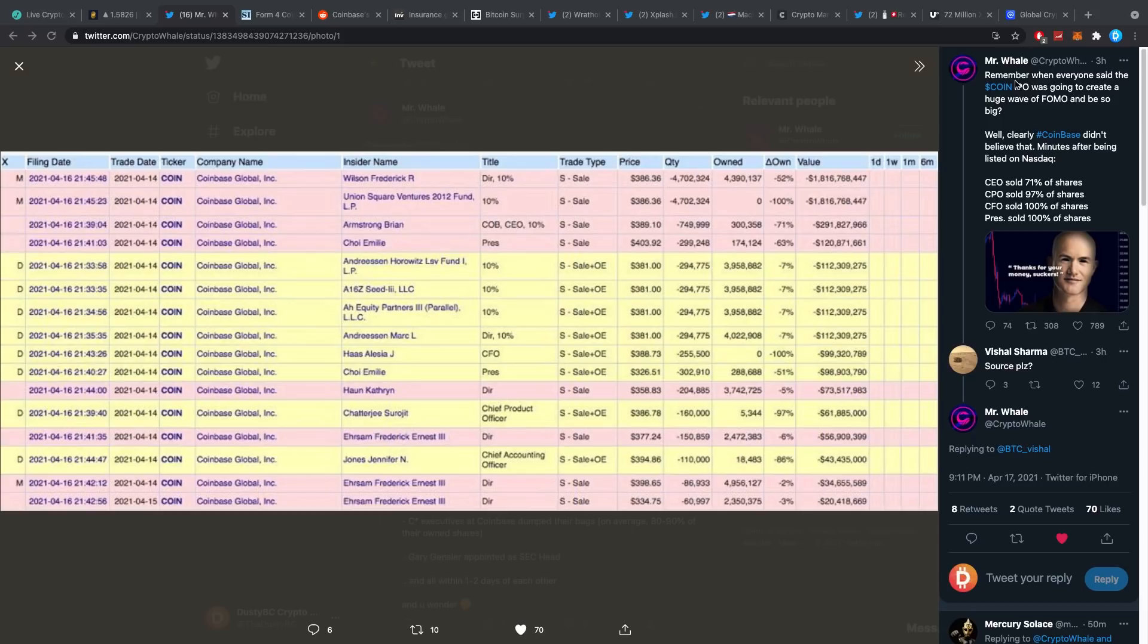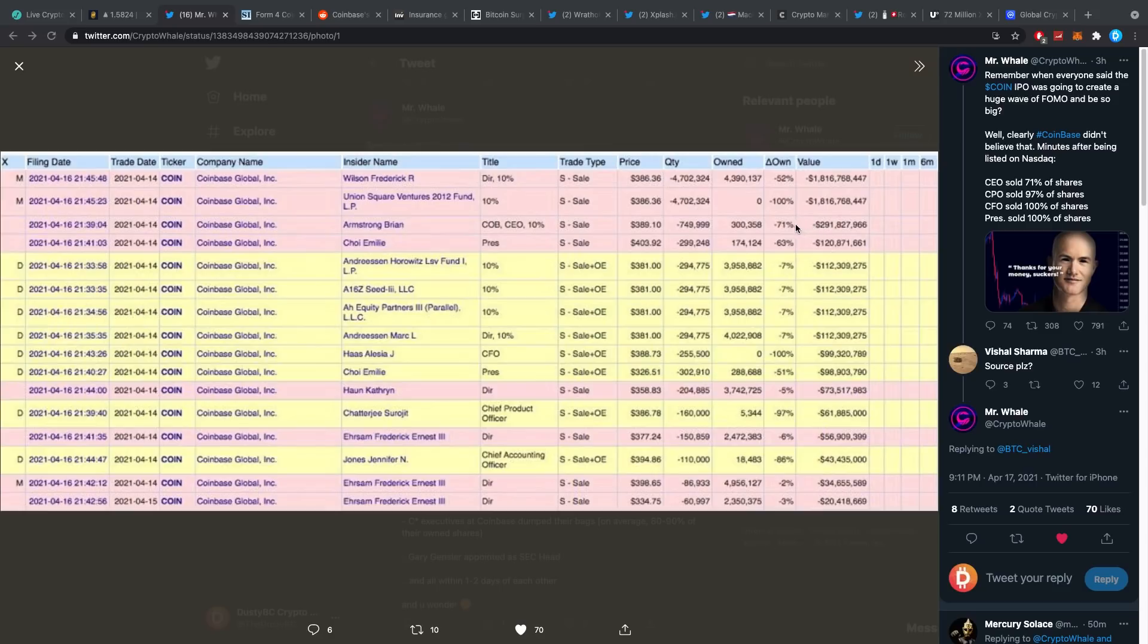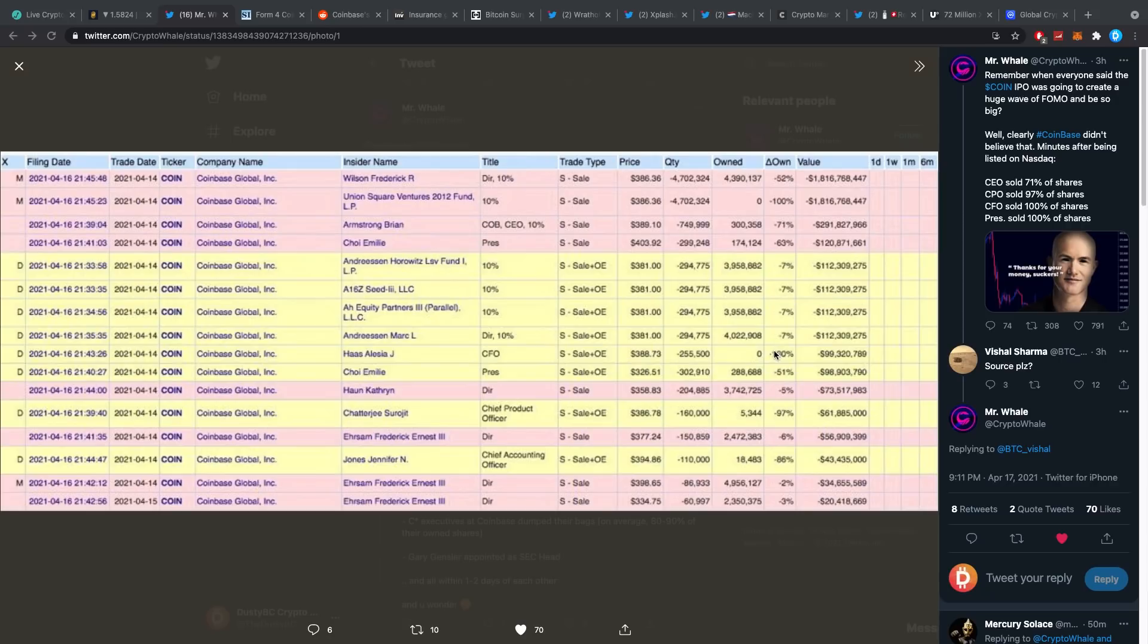Well, clearly Coinbase didn't believe that because minutes after being listed on NASDAQ, the CEO Brian Armstrong has actually sold 71% of his shares for about $300 million. I believe the CPO sold about 97% of his or her shares. Charlotte Chirurgi, the CFO, the Chief Financial Officer, has sold 100% of his shares.